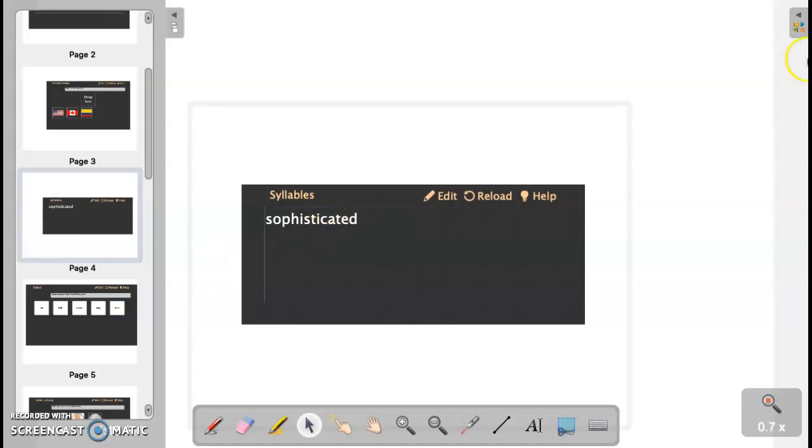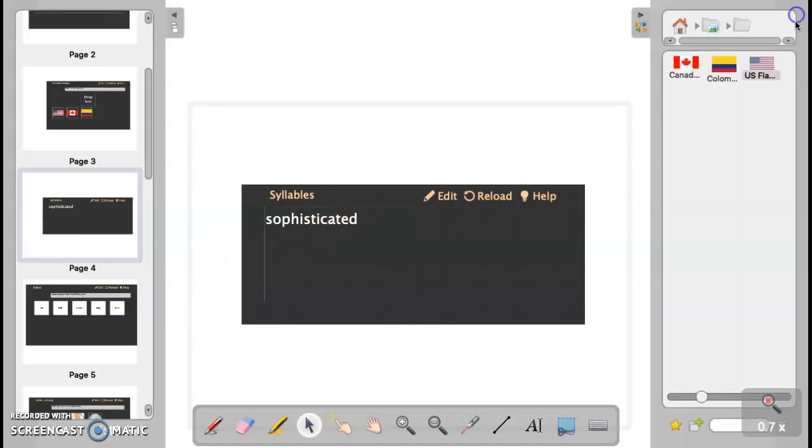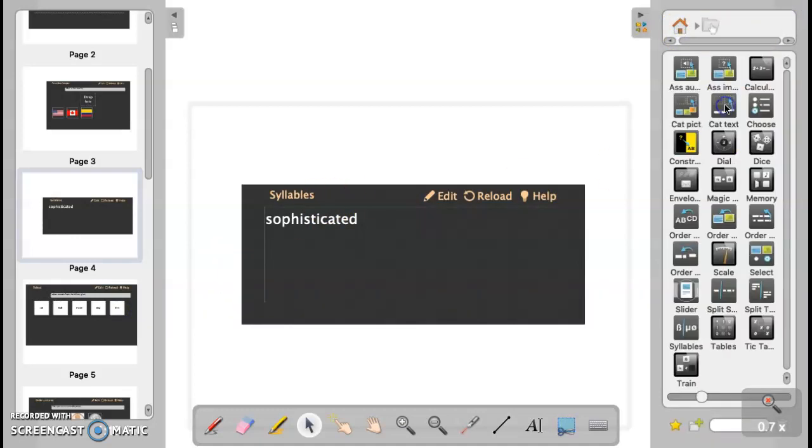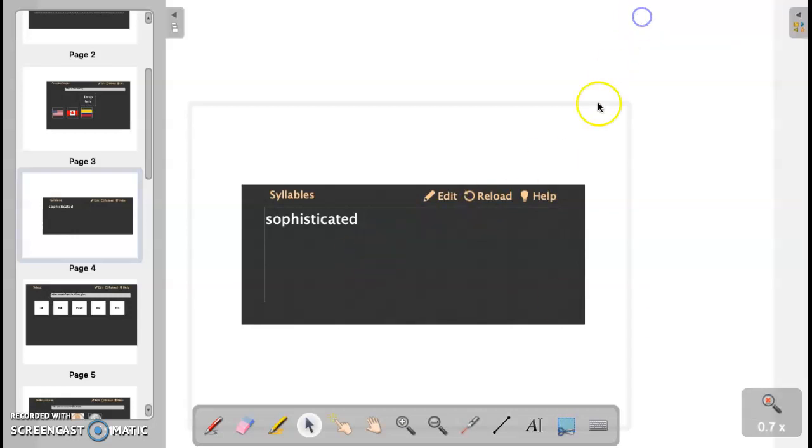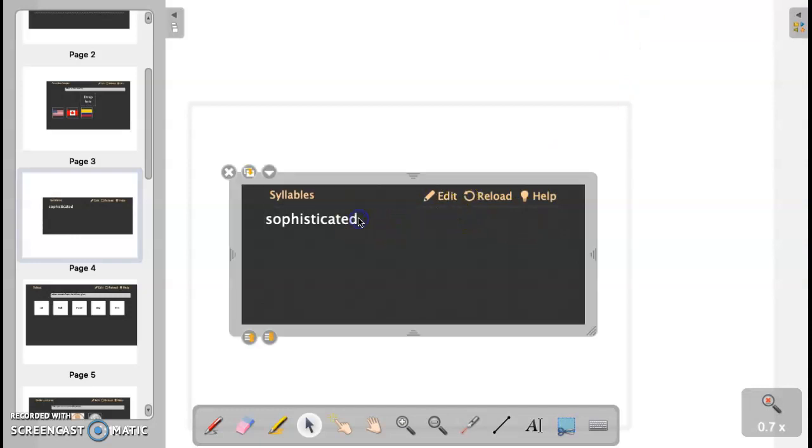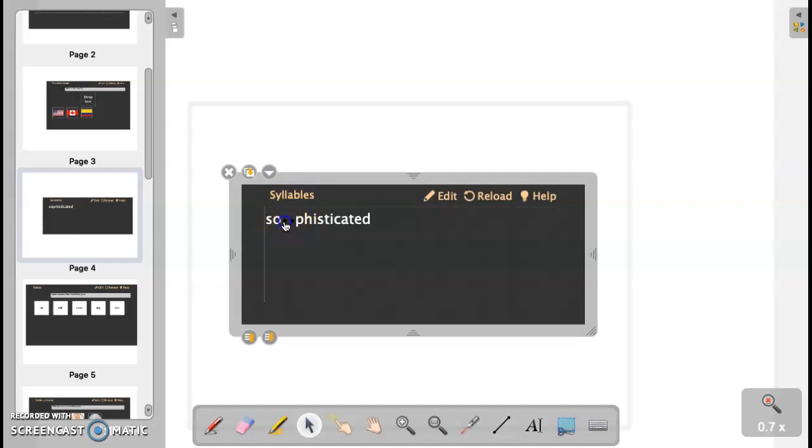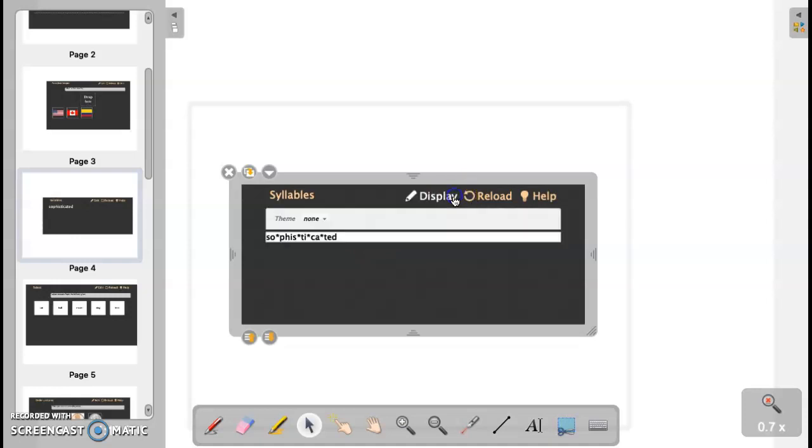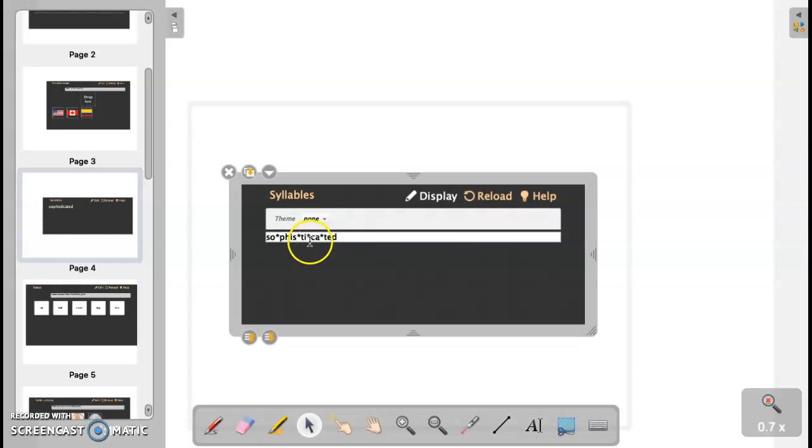The next item I would like to show you is syllables, and that is again located in our interactives right here under syllables. You just drag it over. What is nice about syllables is it will allow you to go in, and students have to identify where the syllables are. So, sophisticated. And now it highlights green to let you know that that is correct. If you go to edit, you can change the word, but make sure that you put in the asterisk next to or where the syllable break should be. So maybe if you're teaching vocabulary or you're working on speech, this is a really great thing for you to be able to incorporate into your classroom.